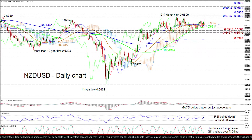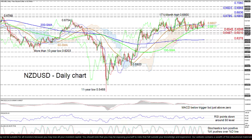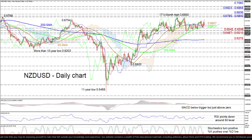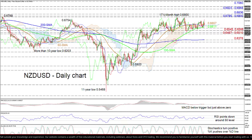To the downside, immediate support may develop from the critical 100 day SMA at 0.6611 and the neighboring lows of 0.6588 and 0.6545 respectively. Diving further, the key limiting region of troughs of 0.6487 to 0.6510 could prove to be a tough border to overcome.